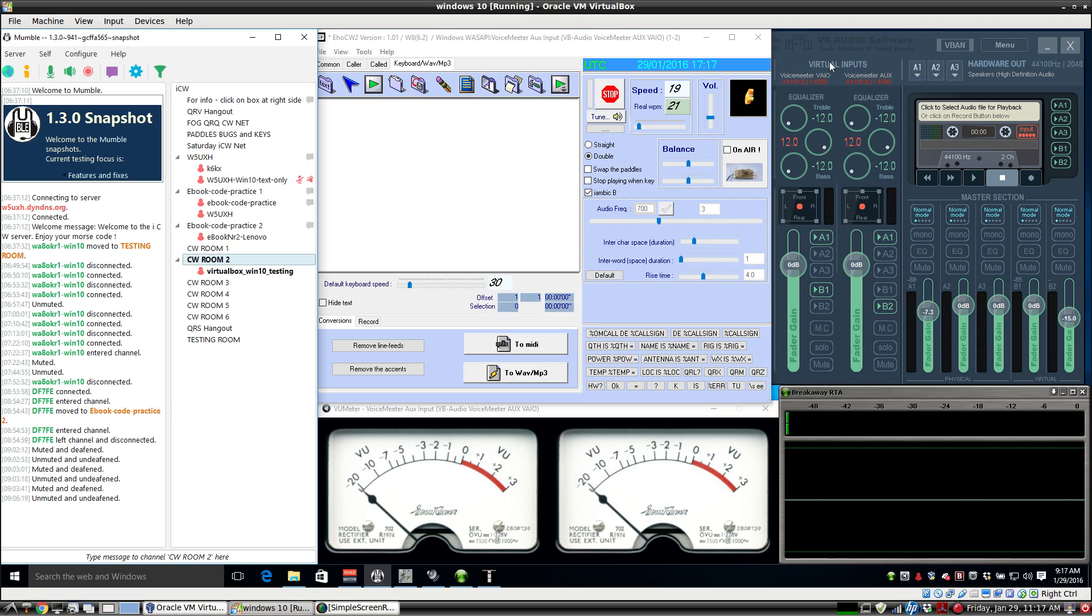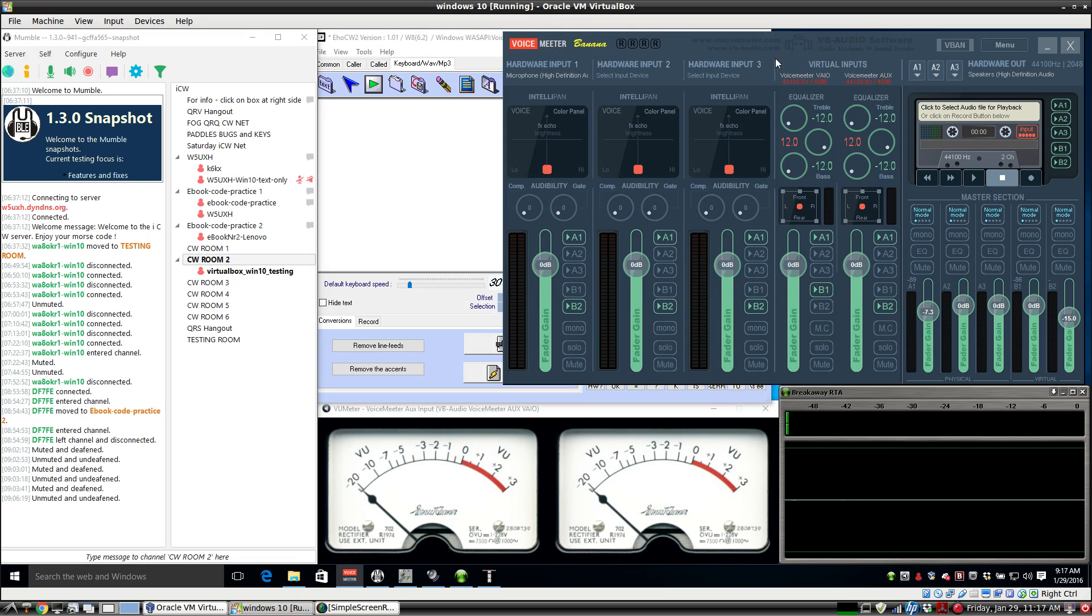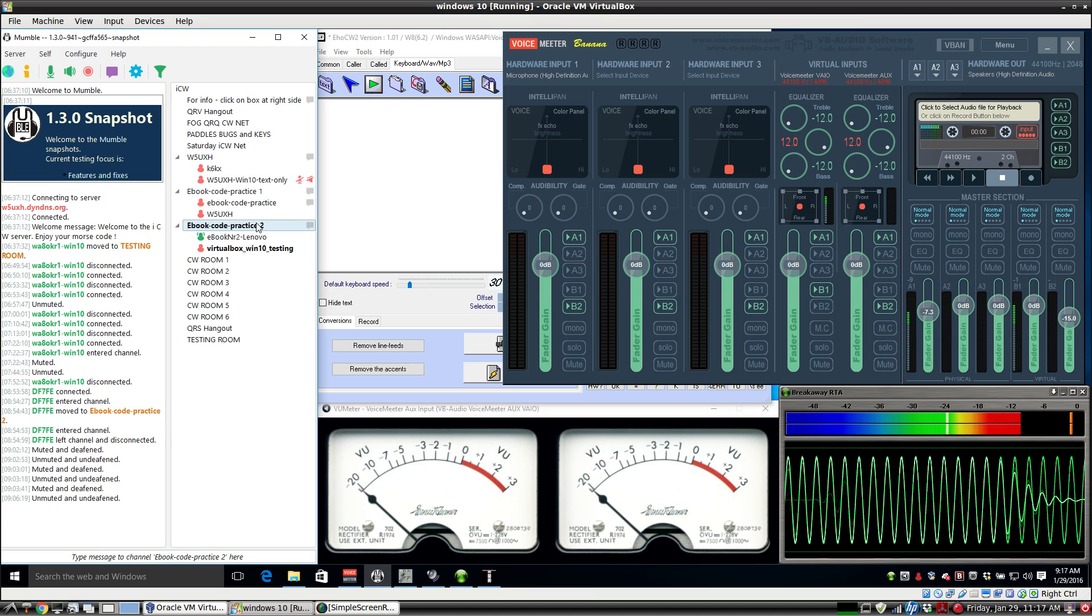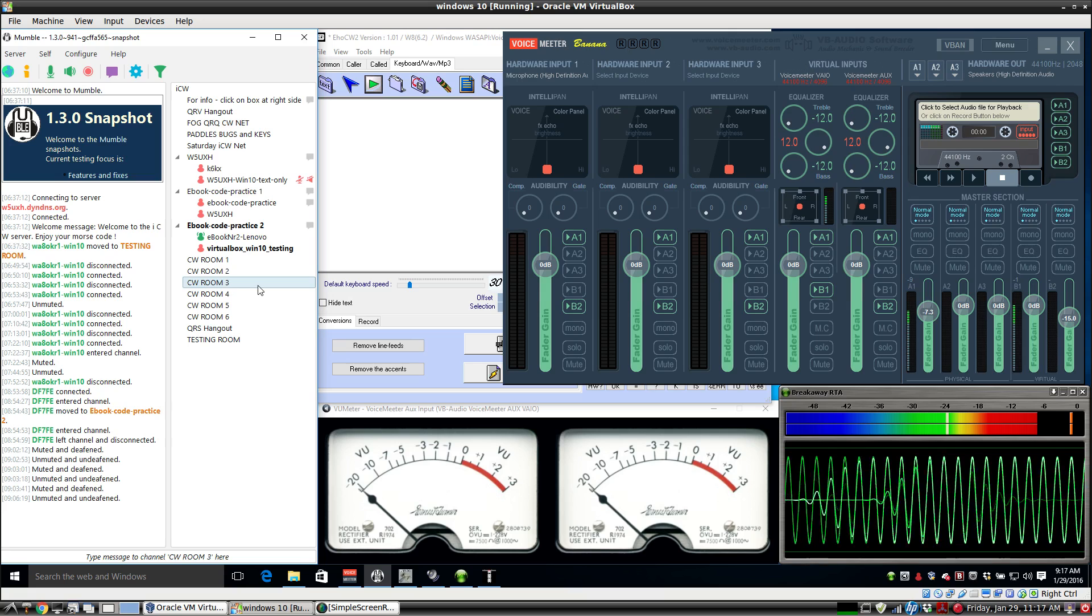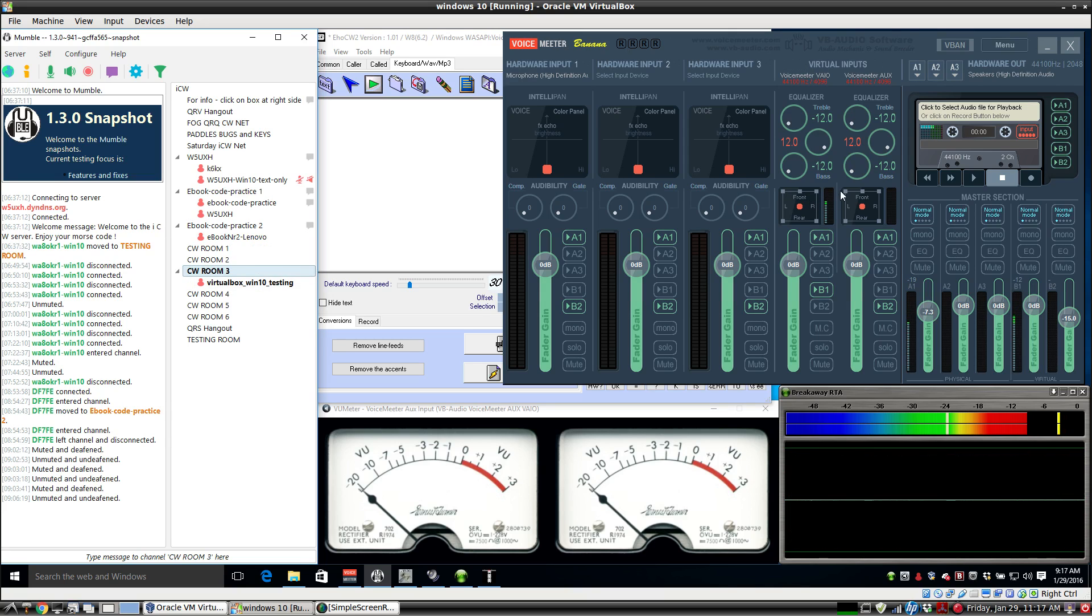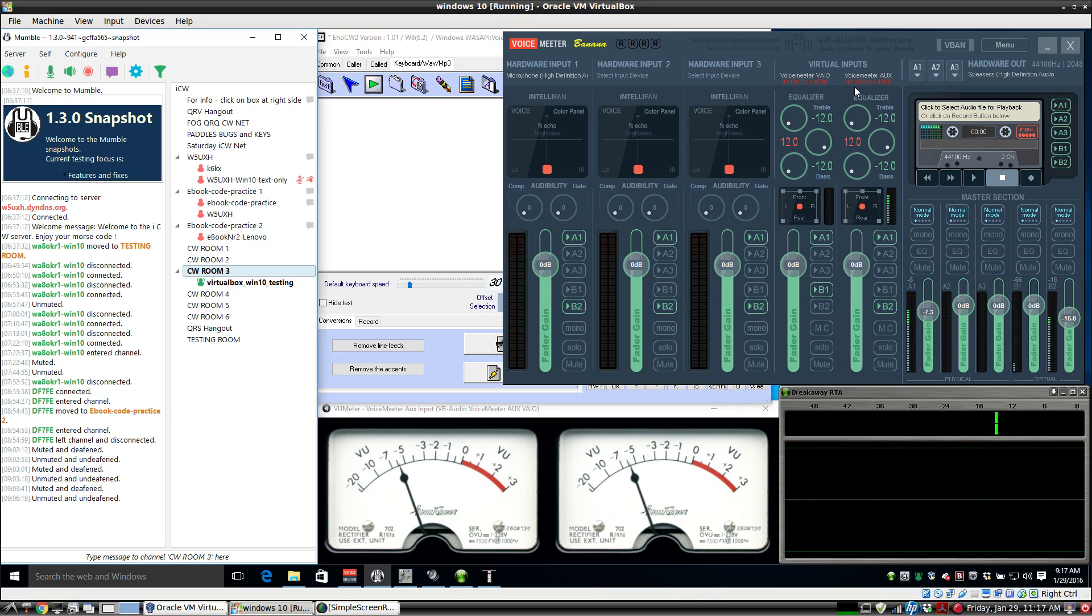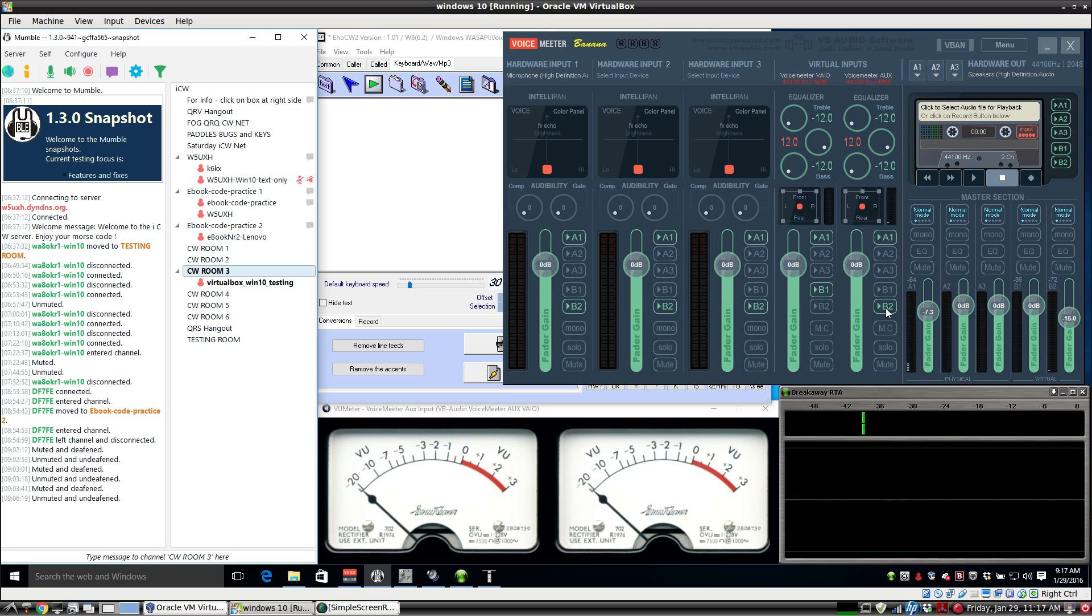On the screen of Voice Meter, the VAYO is right here, and the transmit goes out this AUX channel, just like you see right there, because B2 is selected.